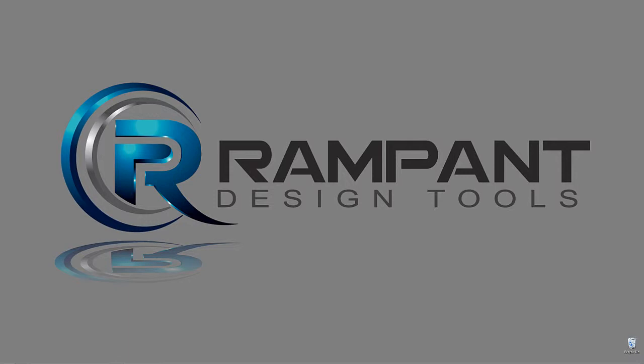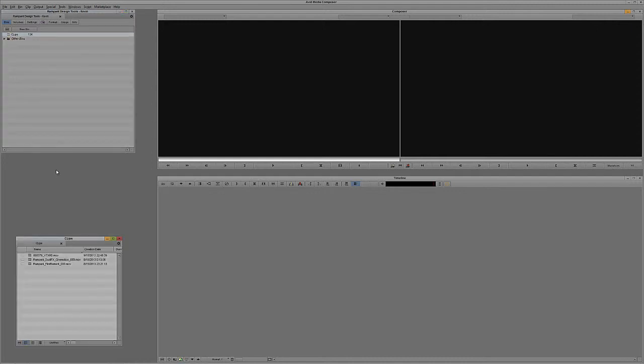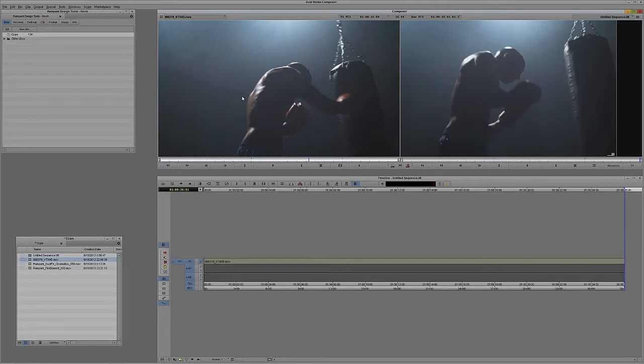Okay, let's take a look at Avid's Media Composer. Let's Alt and Tab into Avid's Media Composer, and I'm going to open up my clips bin here, and I'm just going to take this boxing shot here. I'm going to hit T on the keyboard to make sure the entire clip is marked. I'm going to hit B to edit it into a new timeline.